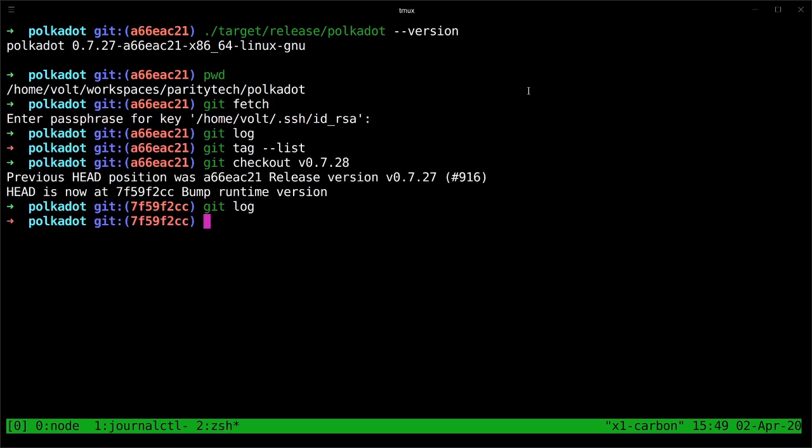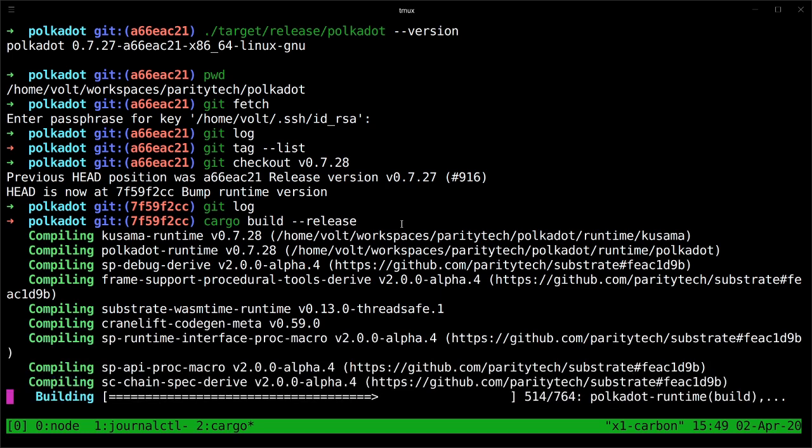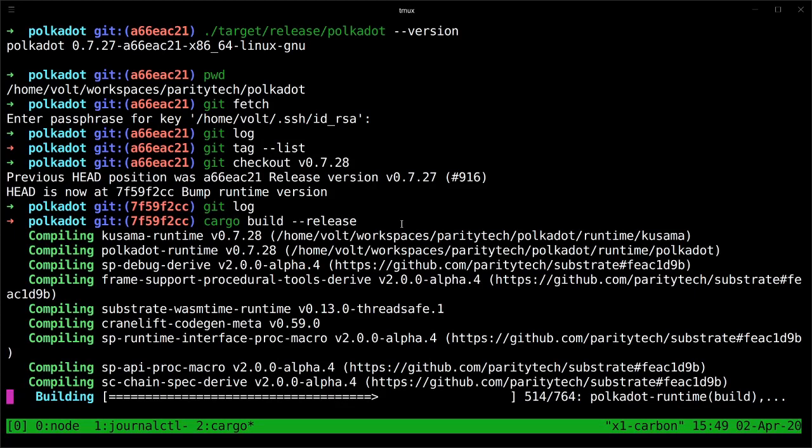So now all we have to do is build the source code using cargo. We use cargo build --release. And if you've previously built the polkadot code, you should have some of the packages cached, so you don't have to start from zero every time you upgrade your code. But it still takes a few minutes. I'll go ahead and pause the video and wait until this finishes and come back.